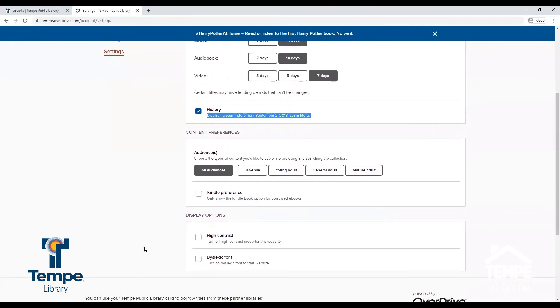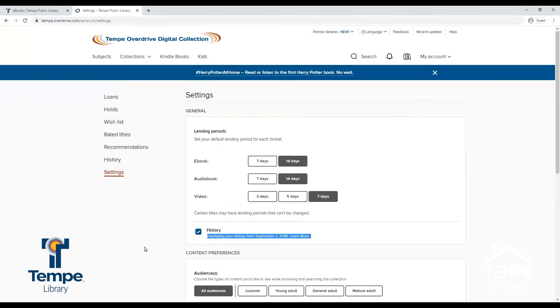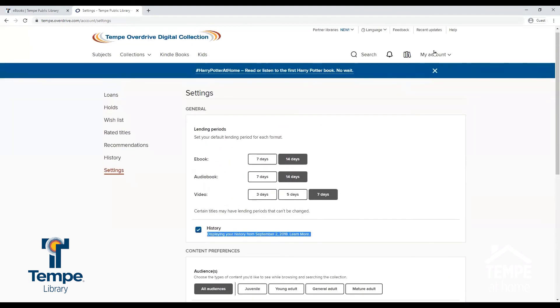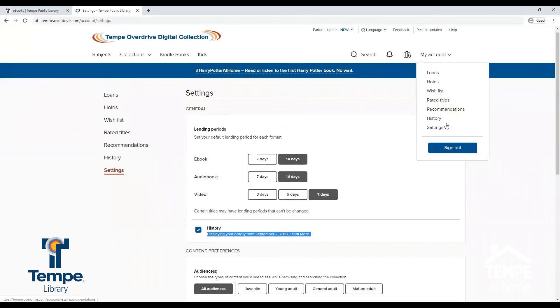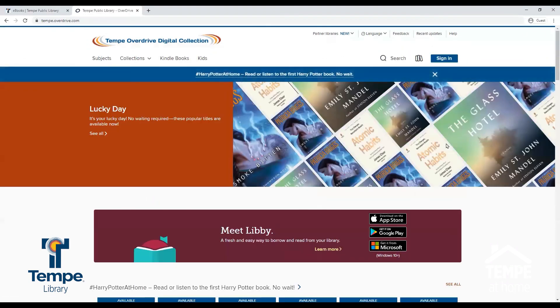When you are done using OverDrive, you can select My Account and sign out. Thank you for joining me today.